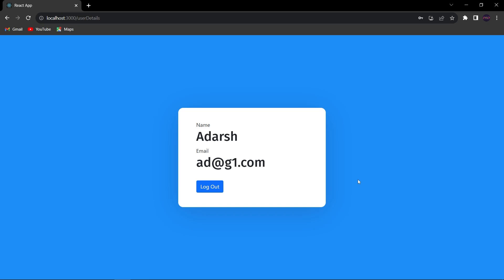Hello guys, welcome back to the Debug Arena. In this video, I am going to show you how we can update our users' details in MongoDB by creating an API in Node.js.